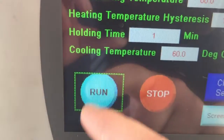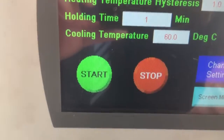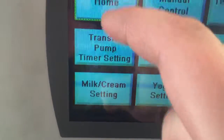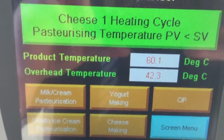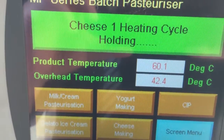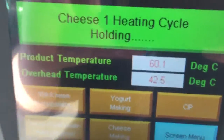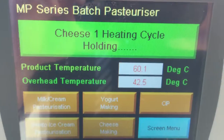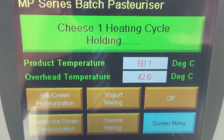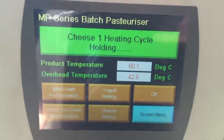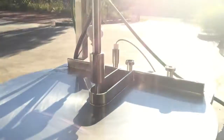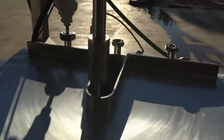And let's start. As you can see, when the product temperature is higher than the set temperature, it will start doing the holding. The holding time is 1 minute. During the holding, the agitator will still work.